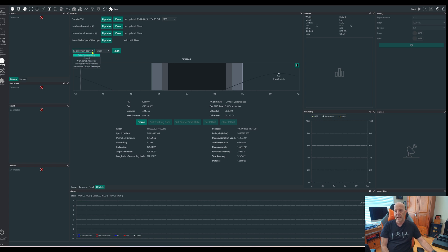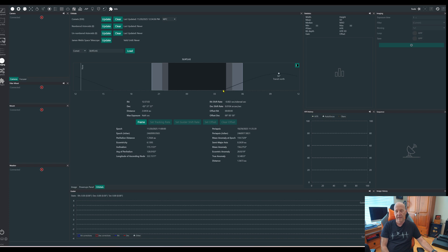Once you've updated, go down and put in comet, then type in 3i and forward slash atlas — important to put that forward slash in, otherwise it won't find it. Then click load and this screen will come up showing you when the comet is visible from your location. When I was imaging the other day, the comet wasn't coming up until the beginning of astronomical dawn, and it's not getting very high above the horizon until we're heading into nautical dawn, so it gets quite bright.